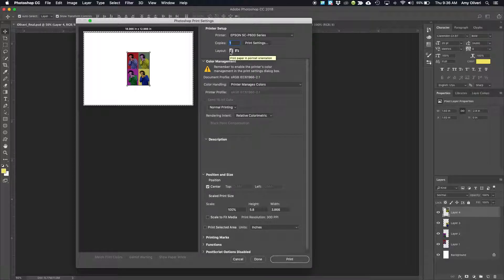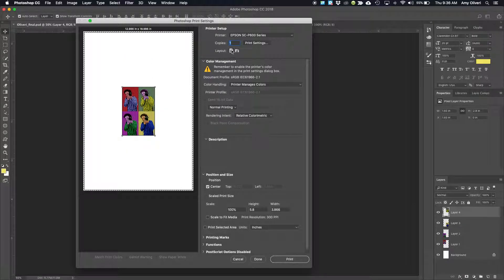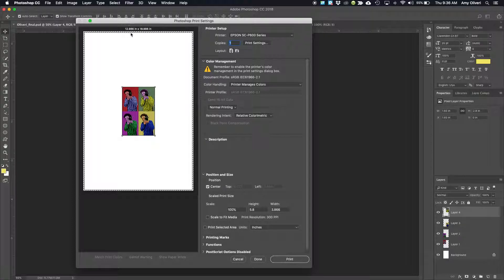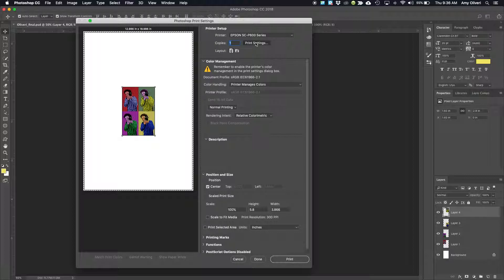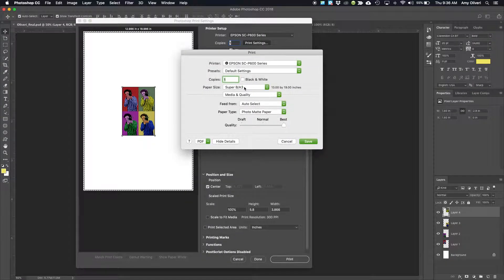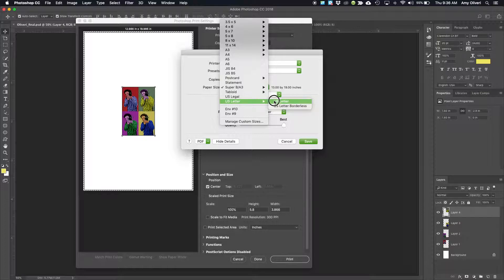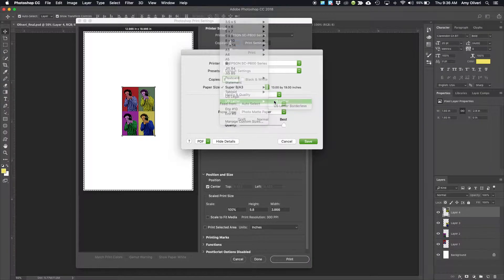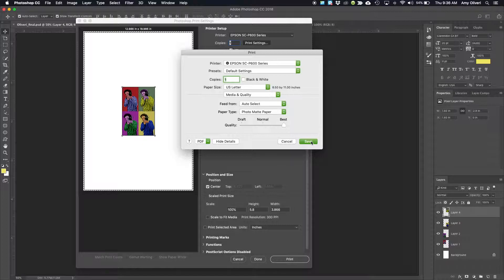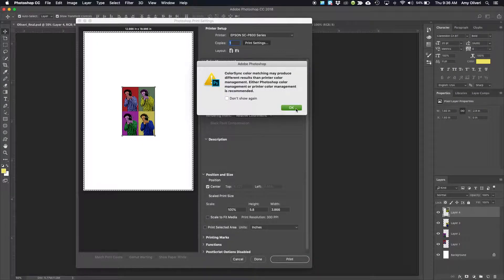You'll probably want to set it up in this direction. Right now it thinks the paper size is 13 by 19, so we'll change that to US Letter. Then click Save and OK.